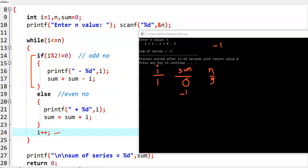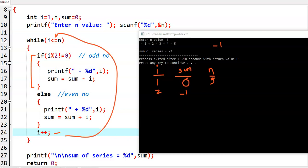Then i plus plus is executed, i value becomes 2. Again we enter the while loop condition: 2 is less than or equal to 5, which is correct. We check i mod 2 not equal to 0 — 2 is an even number, so we come to the else part. We print plus 2. Then sum equals sum plus i: minus 1 plus 2, so sum value becomes 1.